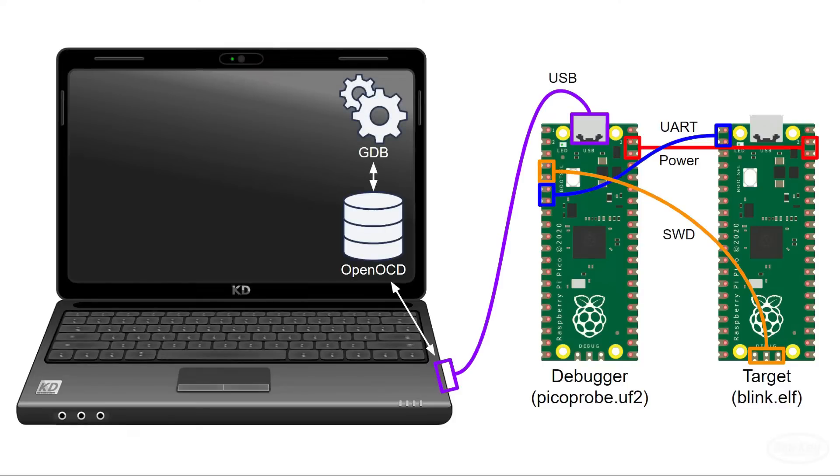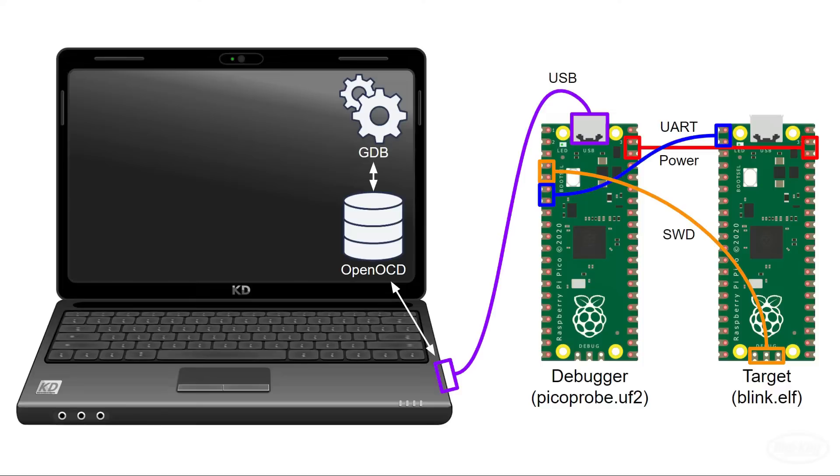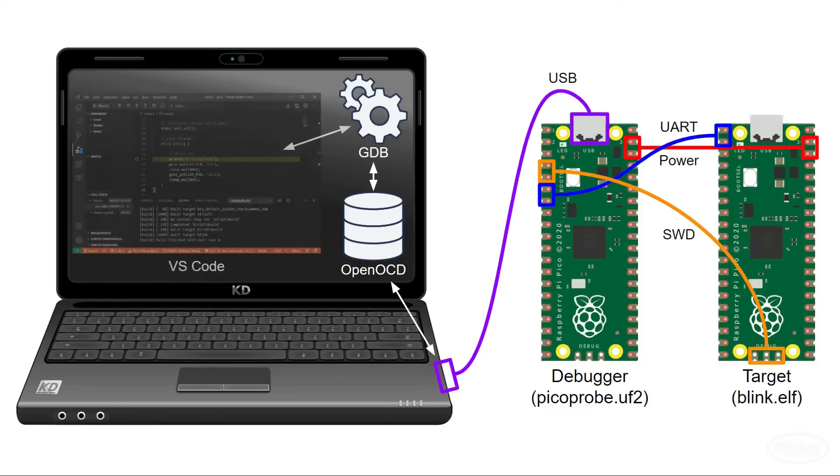GDB is the actual debugging software. It's a command line utility that's normally used to debug programs on Unix or Linux, but it has a remote mode that can send commands to a server such as OpenOCD. If you're familiar with GDB, you can probably stop there. However, I'm not very familiar with it. So I'm going to install the Cortex debug extension in VS code, which talks to GDB.